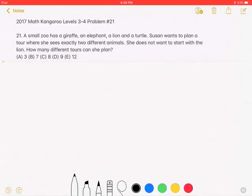This is the 2017 Math Kangaroo Levels 3-4, Problem Number 21. A small zoo has a giraffe, an elephant, a lion, and a turtle.